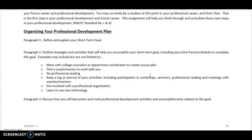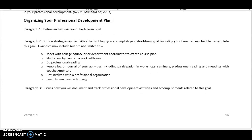When it comes to organizing your paper, in your first paragraph you're going to define and explain your short-term goal. In the second paragraph, you're going to outline the strategies and activities that will help you accomplish that short-term goal, including the time frame and schedule it's going to take to complete this goal.